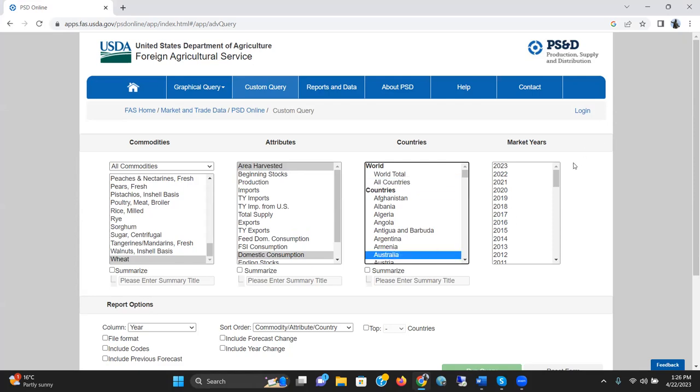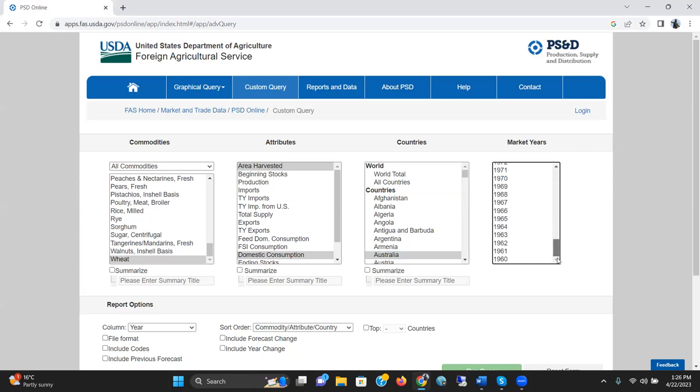And now, here, the data set comes from 1960 to 2023. One thing I want to clear here that 2023 is mostly like their estimation. It's not the real data set.